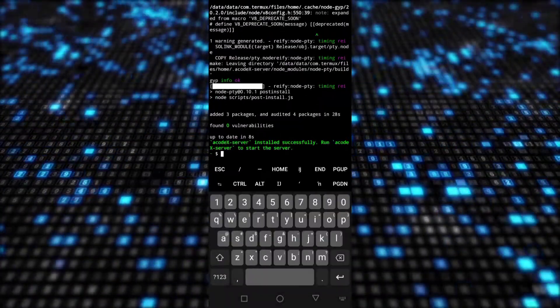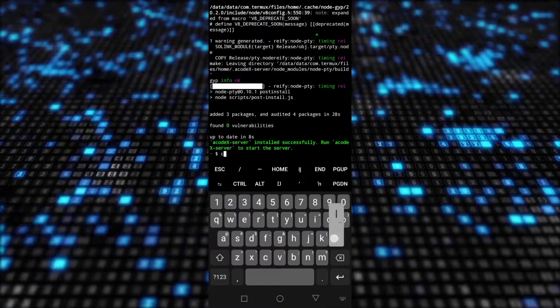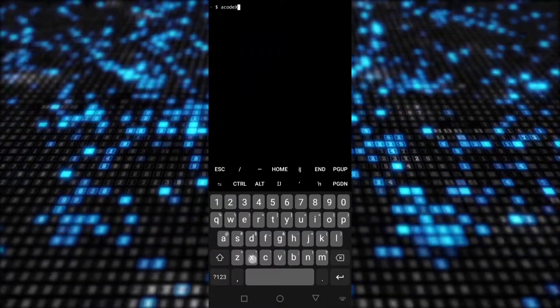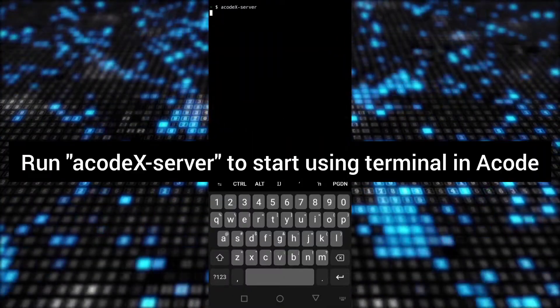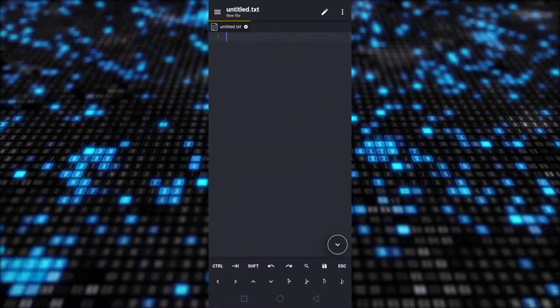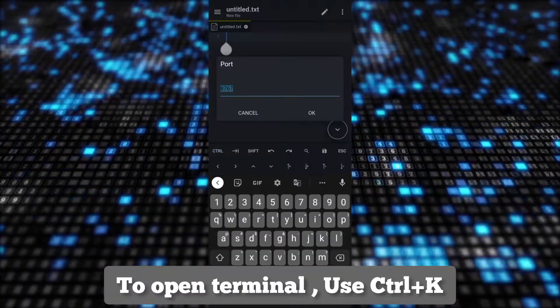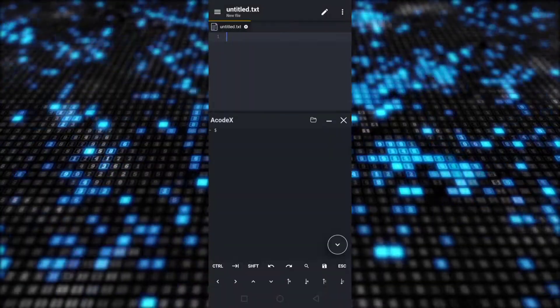And that's it, the installation and setup process is completed. Now when you have to use Terminal in Acode, then just start the server in Termux by running acodex-server.